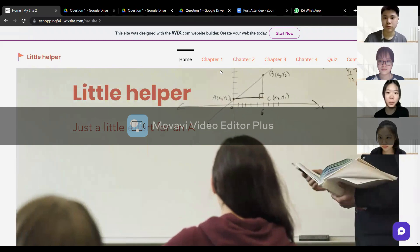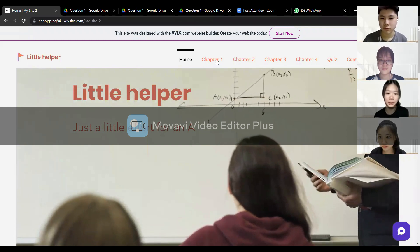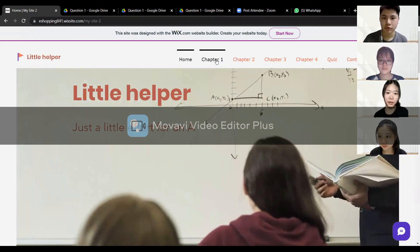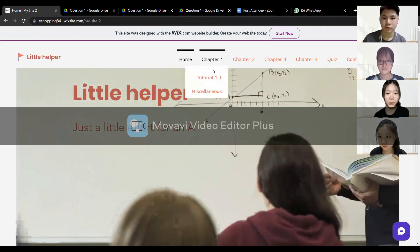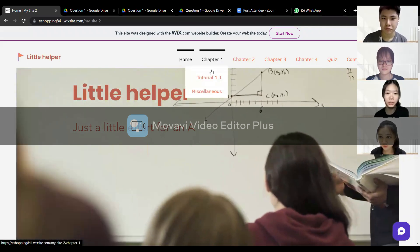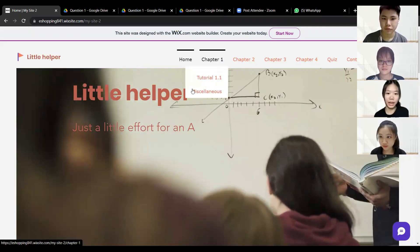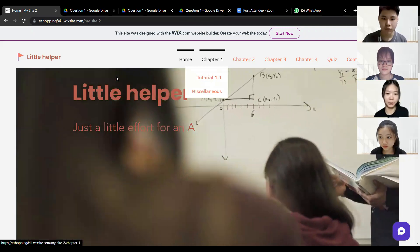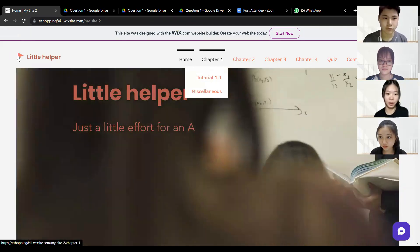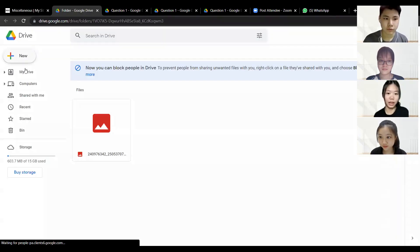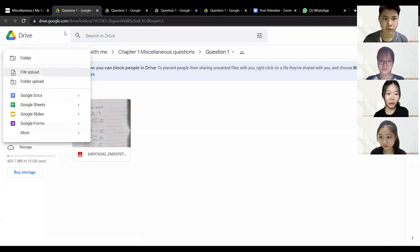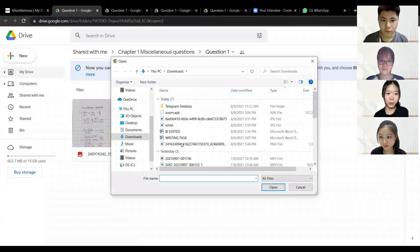For students who want to upload their answers, first you have to go to the chapter that you want to, and press the question, then upload the answers in the Google Drive.